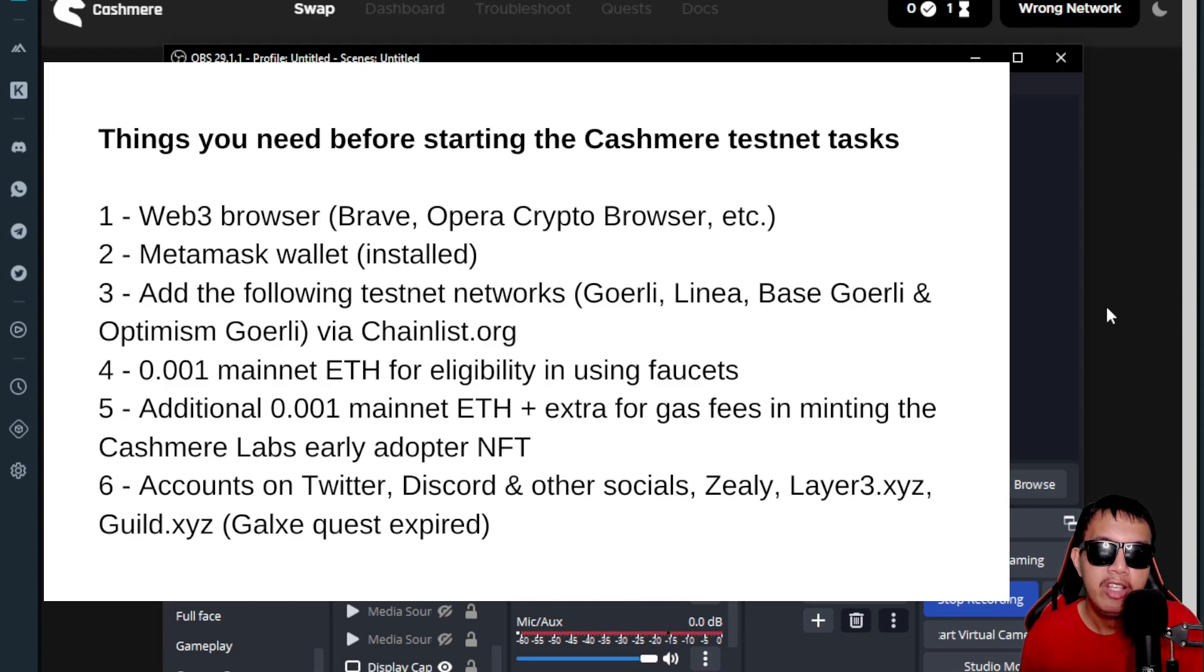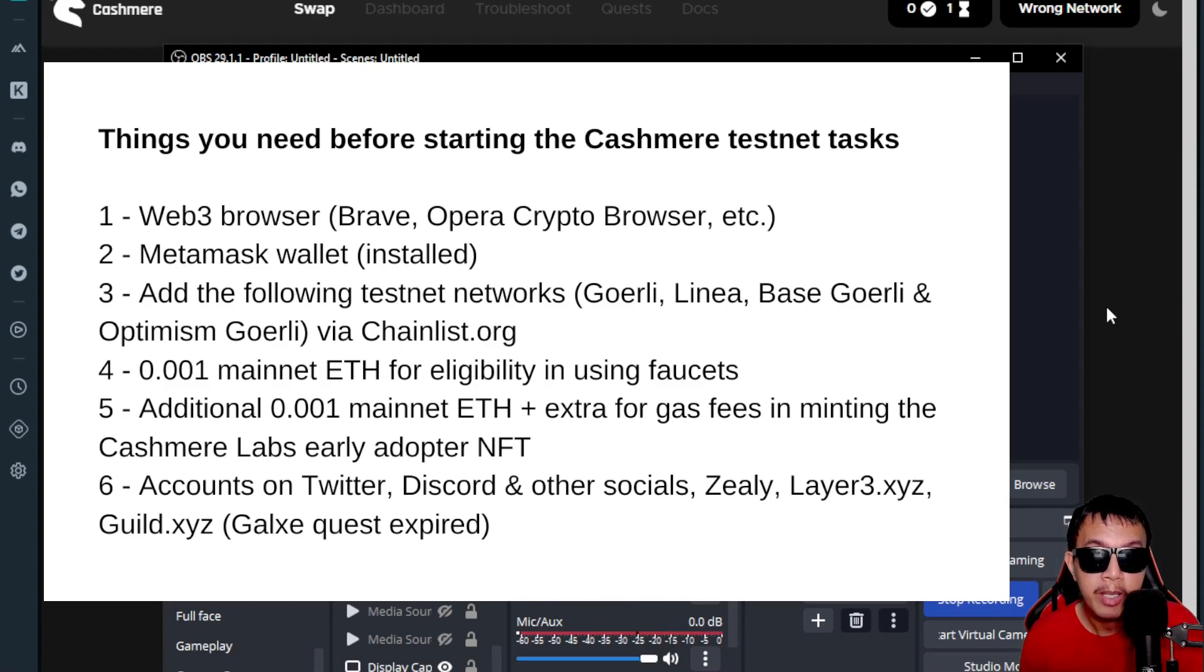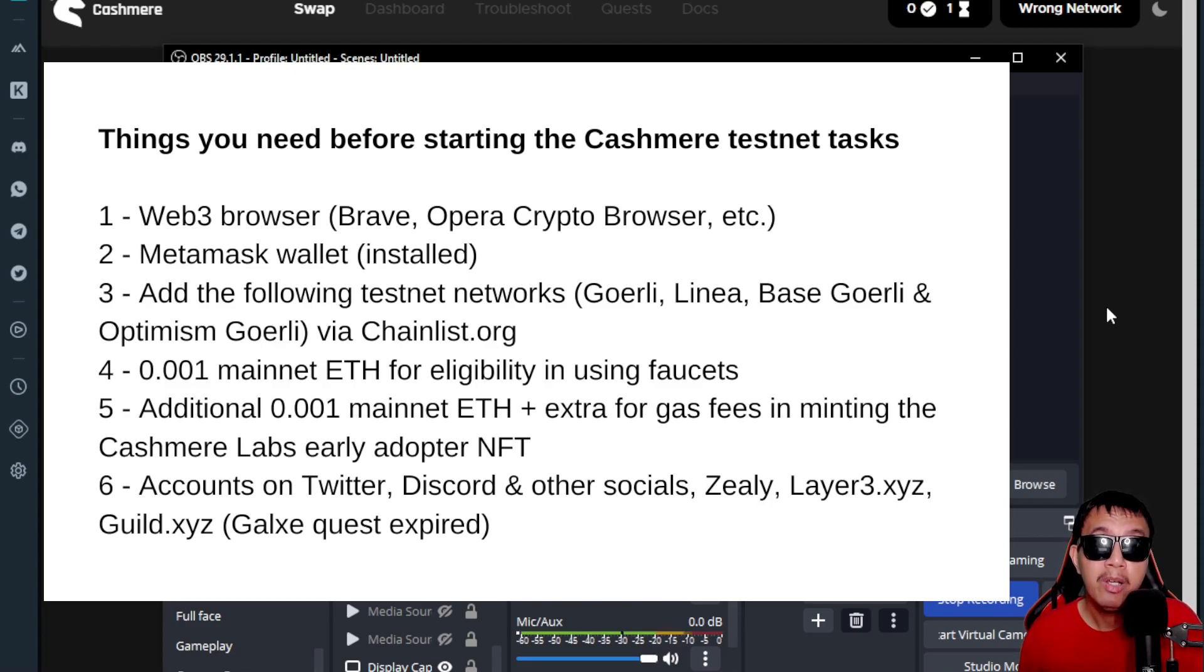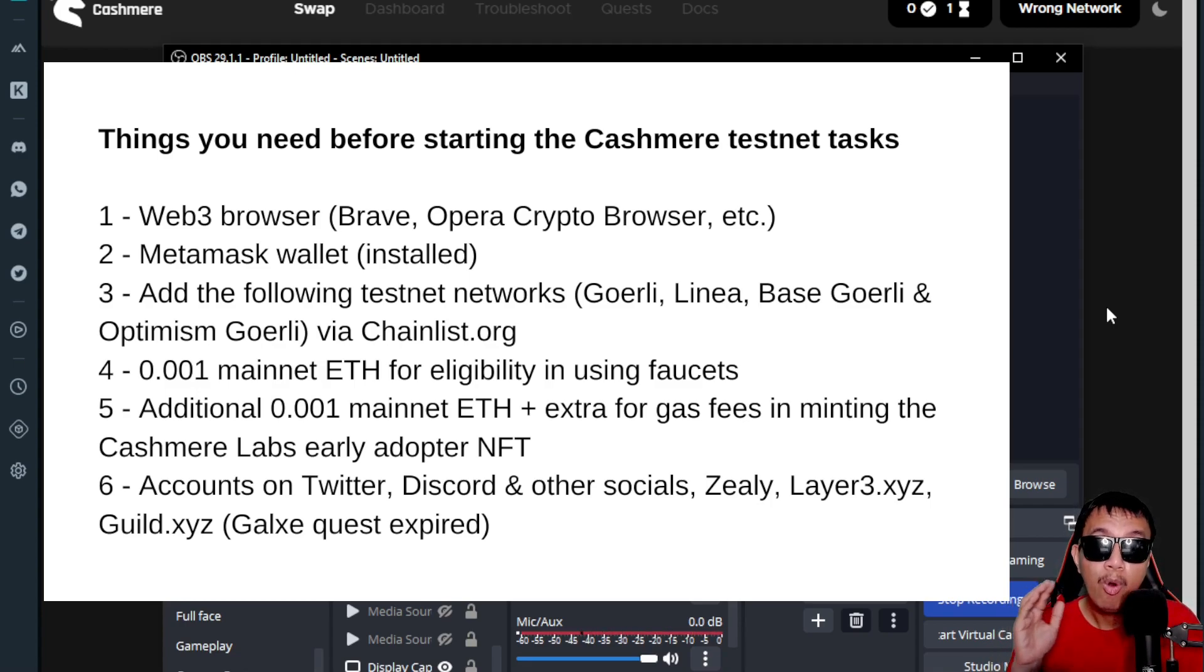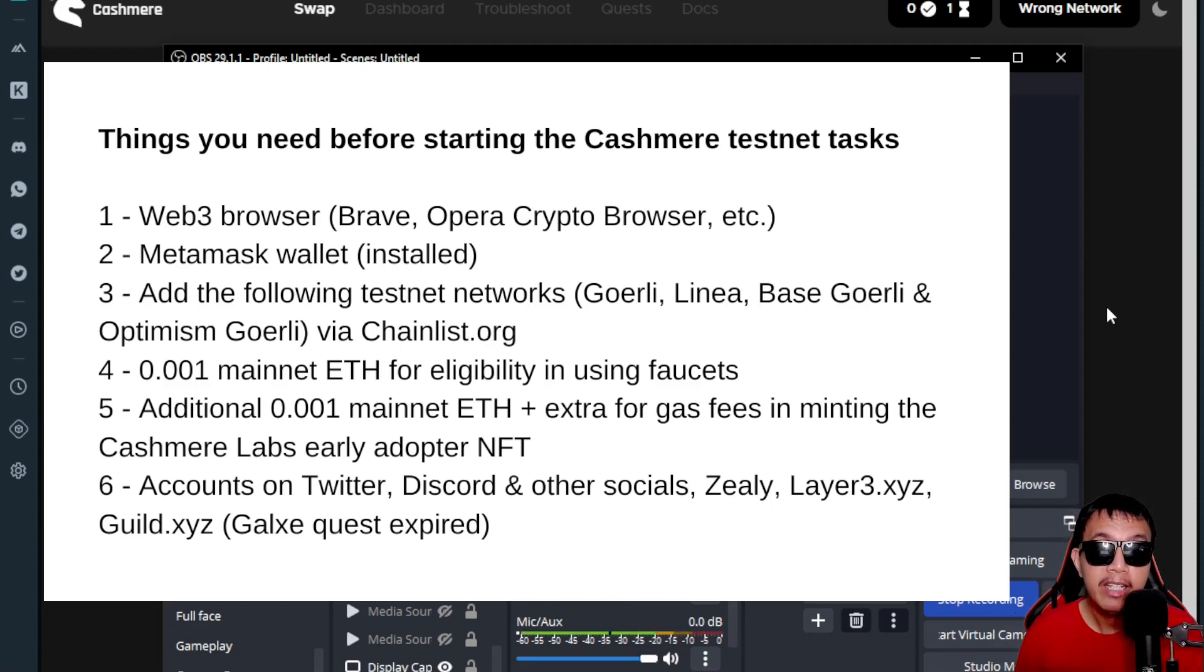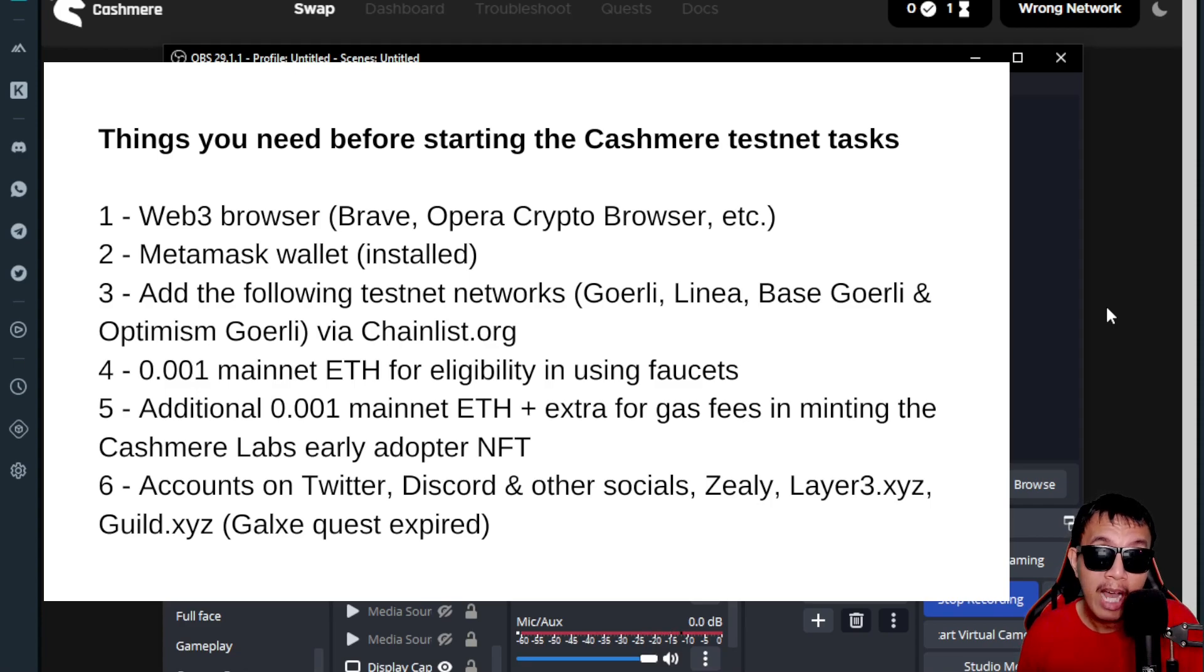On top of that, you need to have an additional 0.001 mainnet Ethereum plus a little bit extra for the gas fees in minting the Cashmere Labs early adopter NFT. In other words, it's not just 0.001 but more than 0.002 in mainnet Ethereum—one is for show money and the other one is for minting the Cashmere Labs early adopter NFT, which will expire in just a couple of days from now.